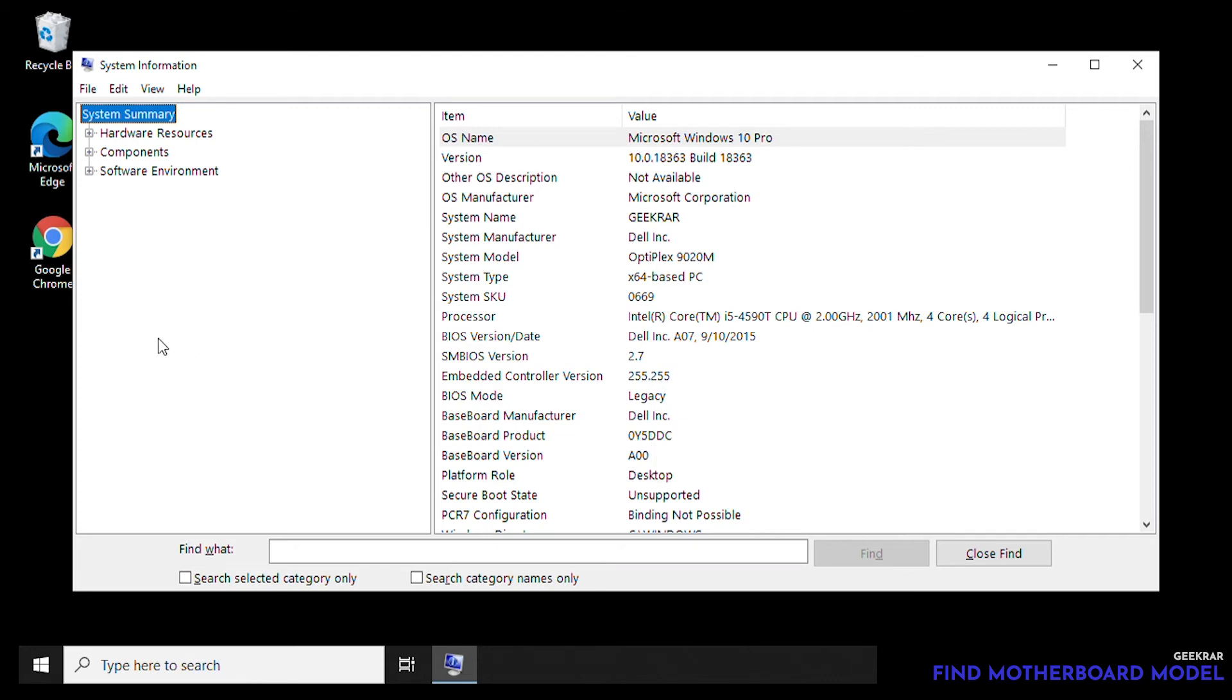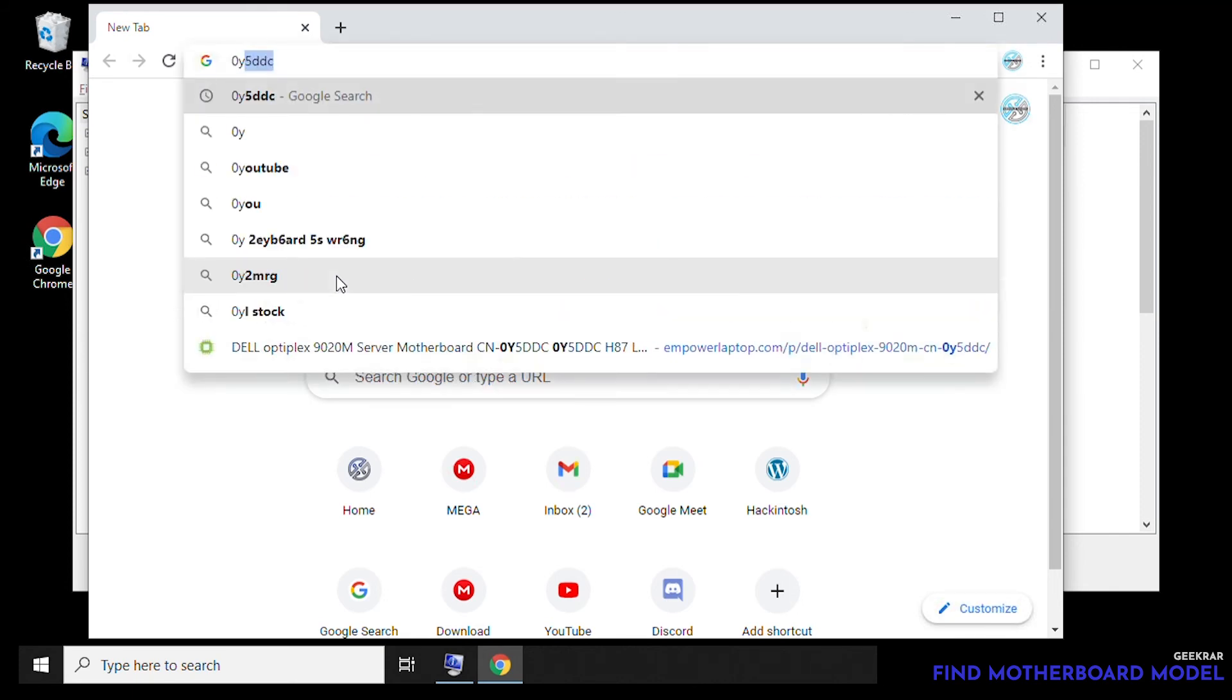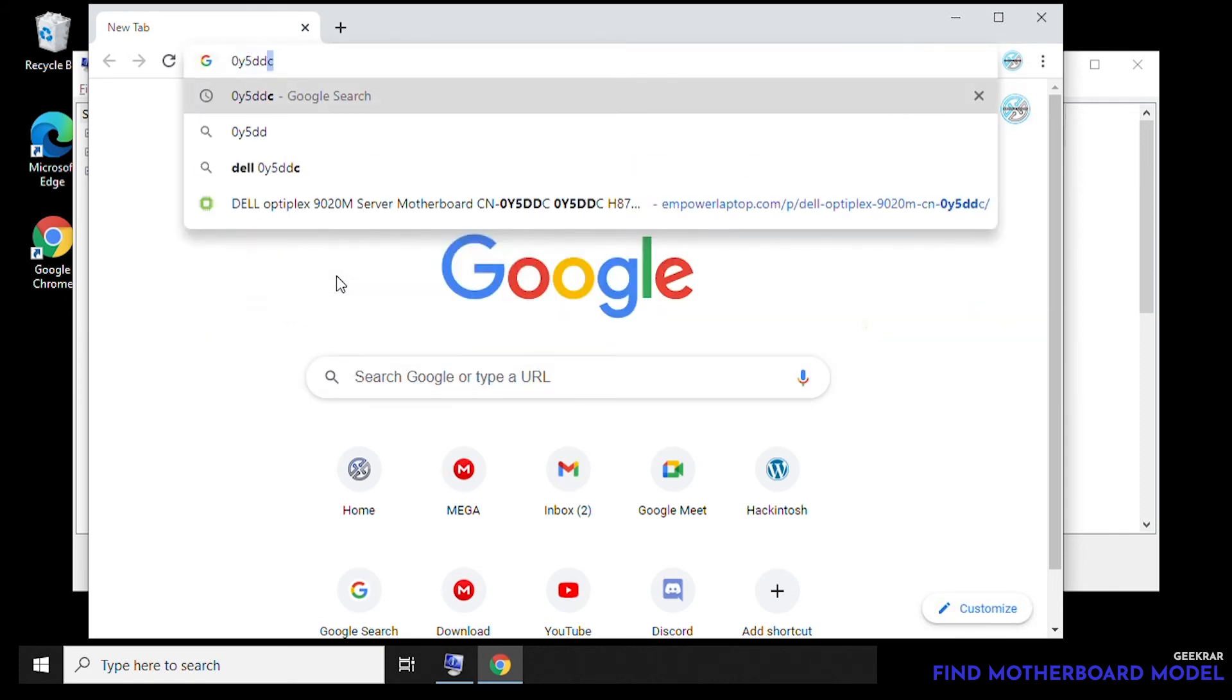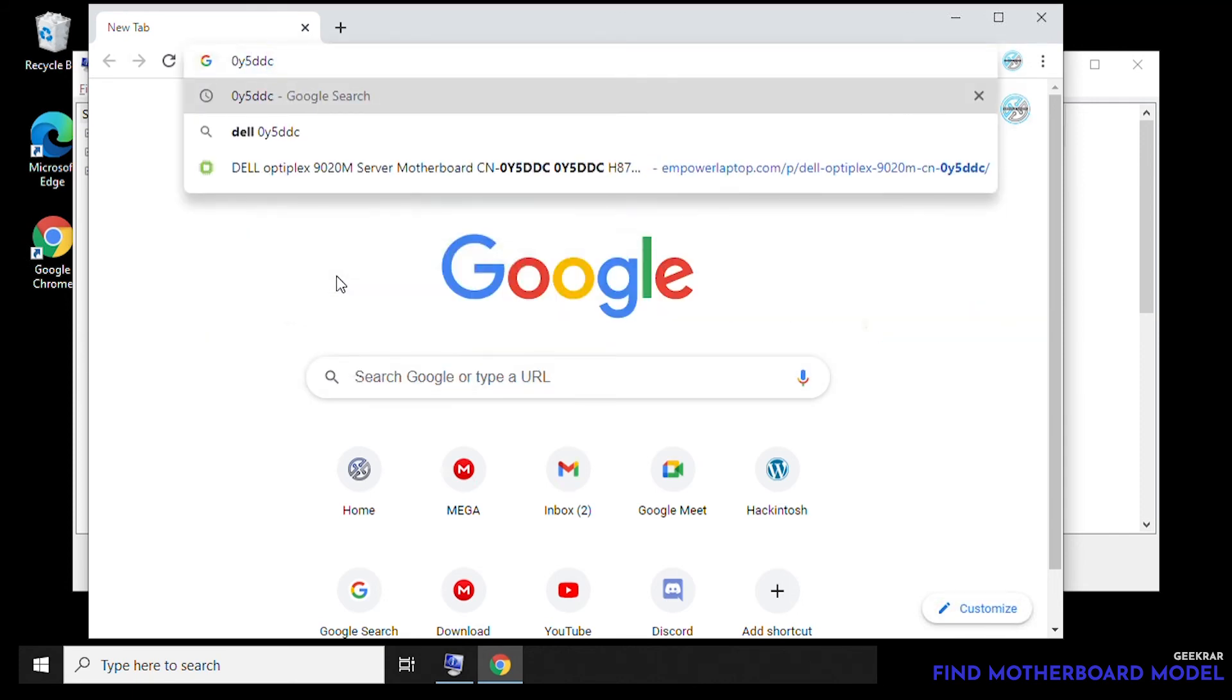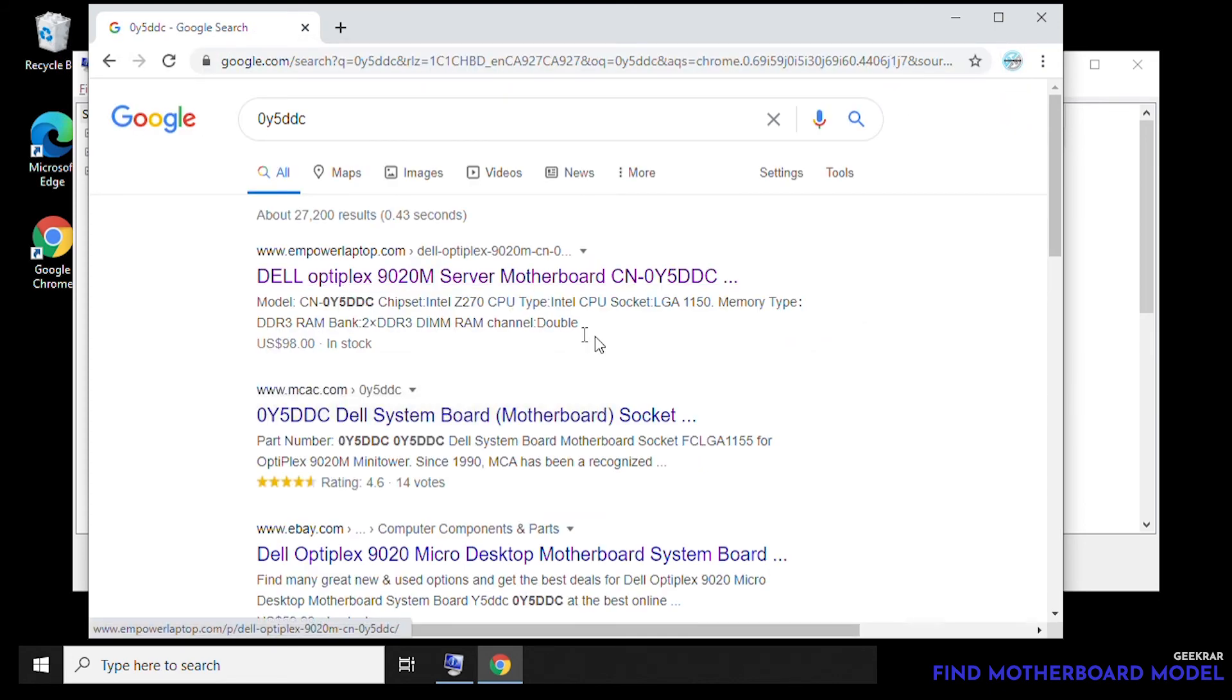So what we can do with this information is then go over to our browser and get into Google, and when you type in this product number which is your model number and search for it, we can then get more specific information like the type of RAM that you're gonna use. So we're just gonna go to the first link that we have here.